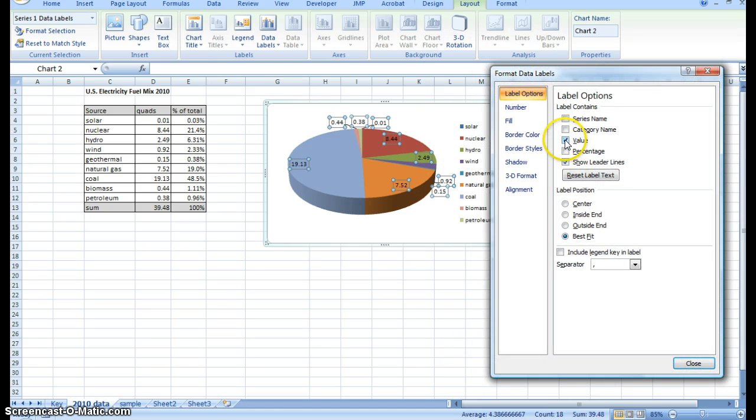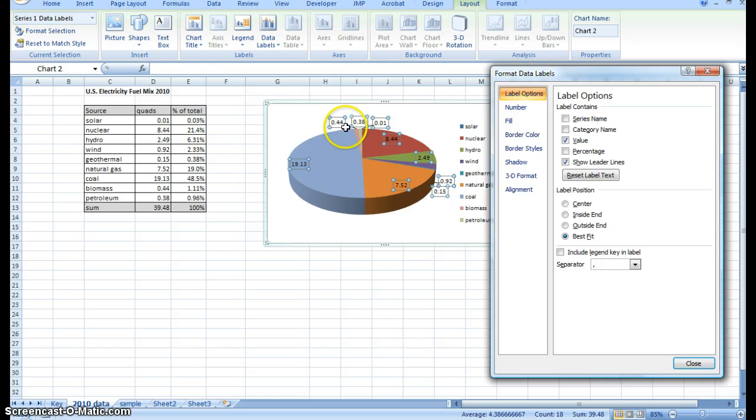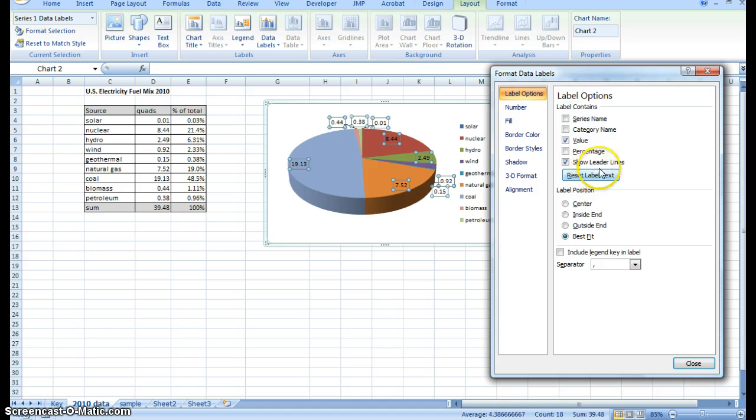You can see that the boxes that are checked are the value, and then this is showing leader lines, which just means if you pull these labels out, it's going to leave a line here pointing to the slice of the pie.